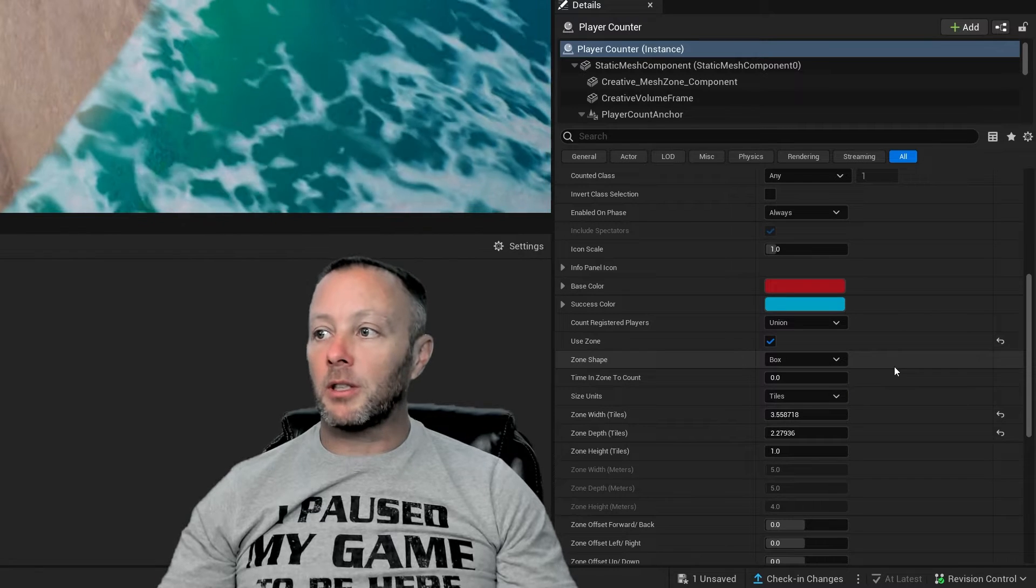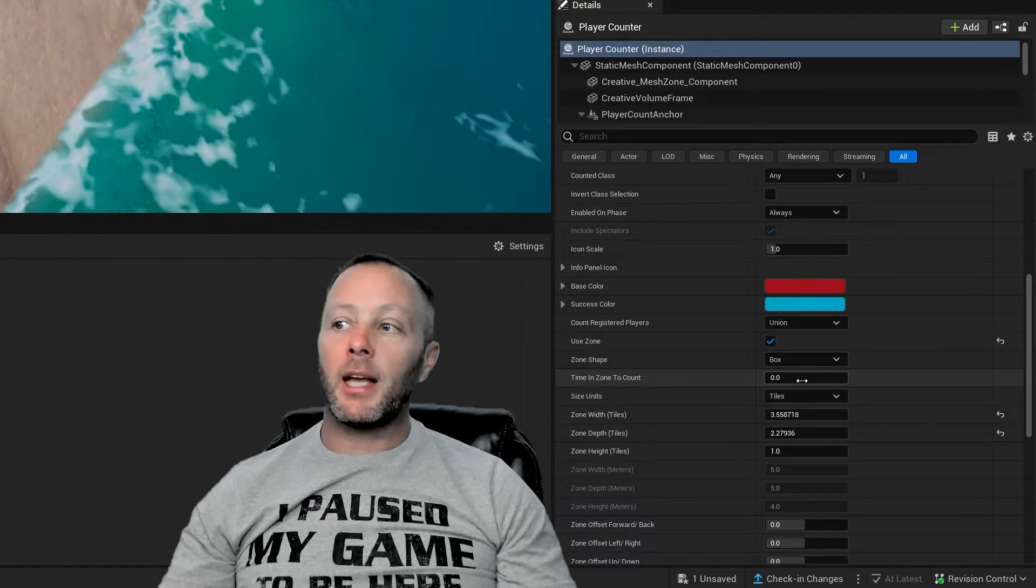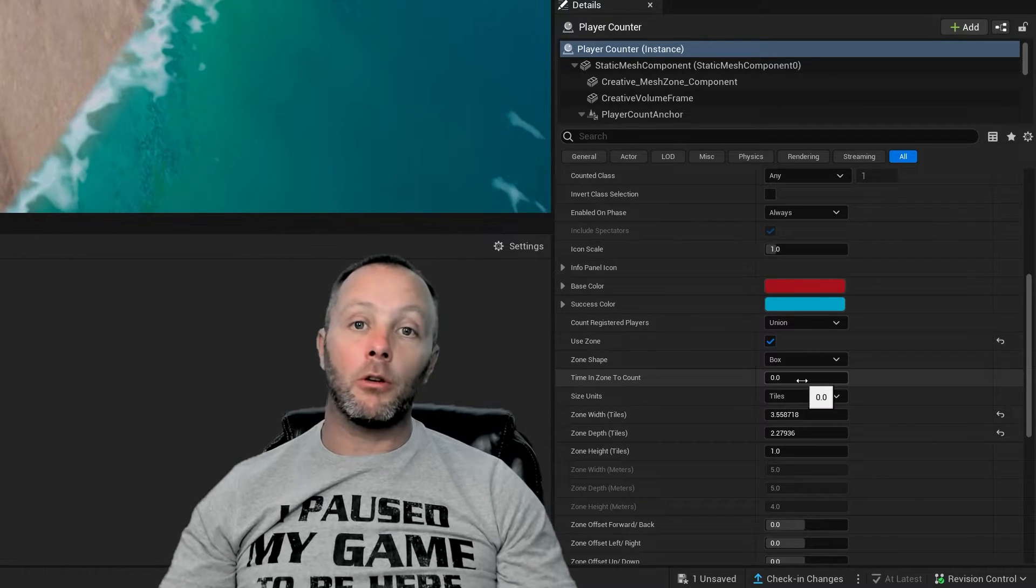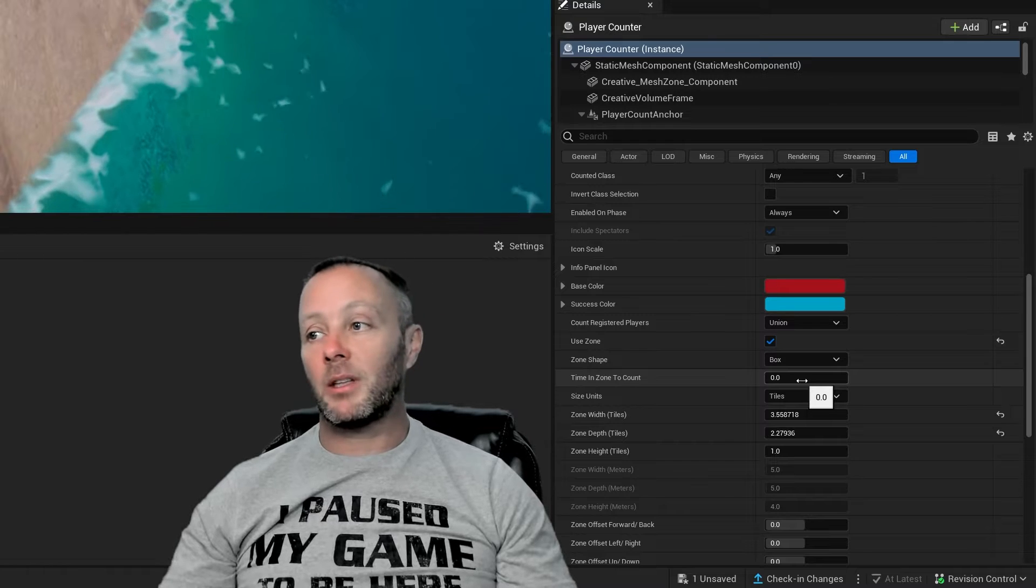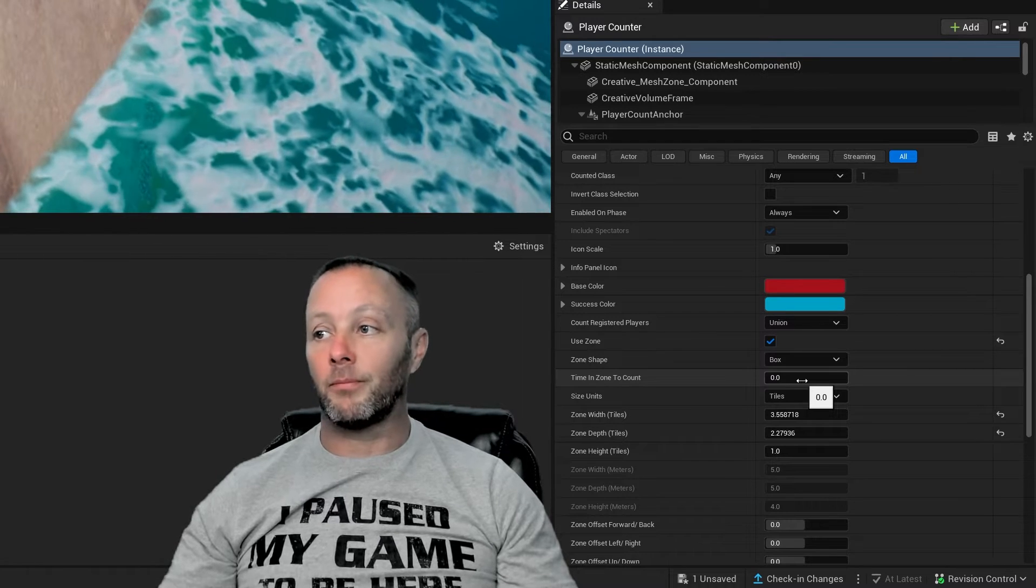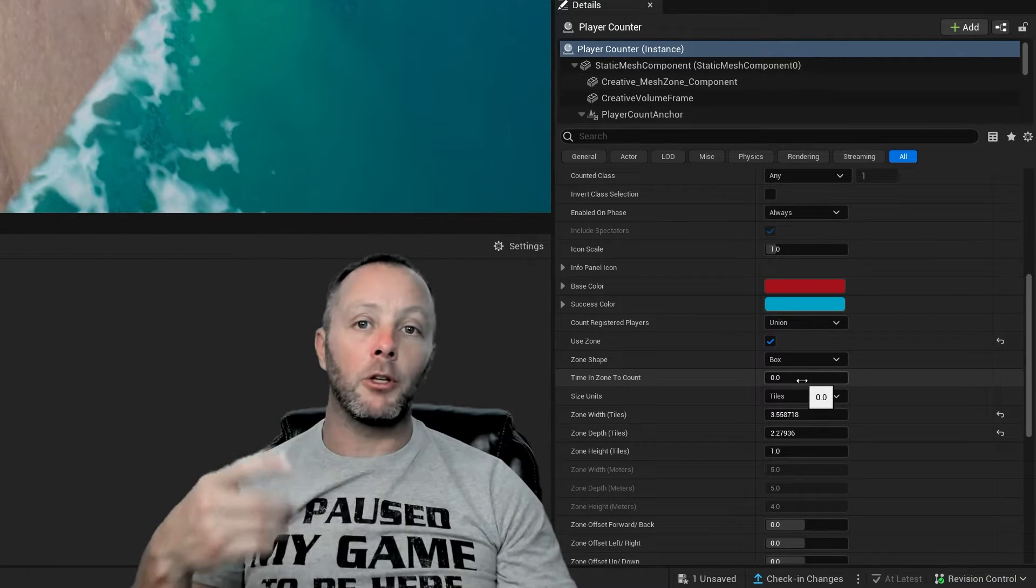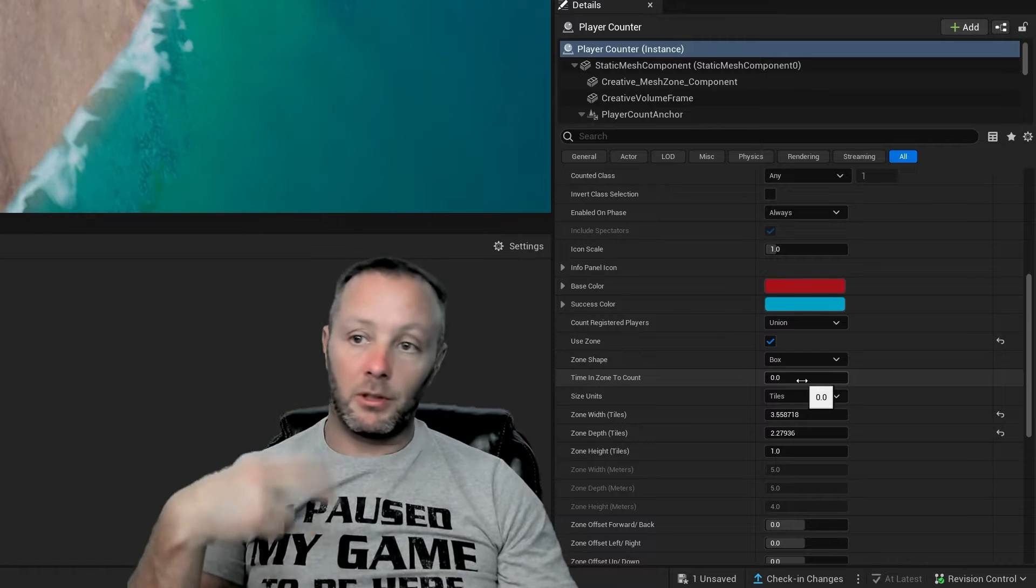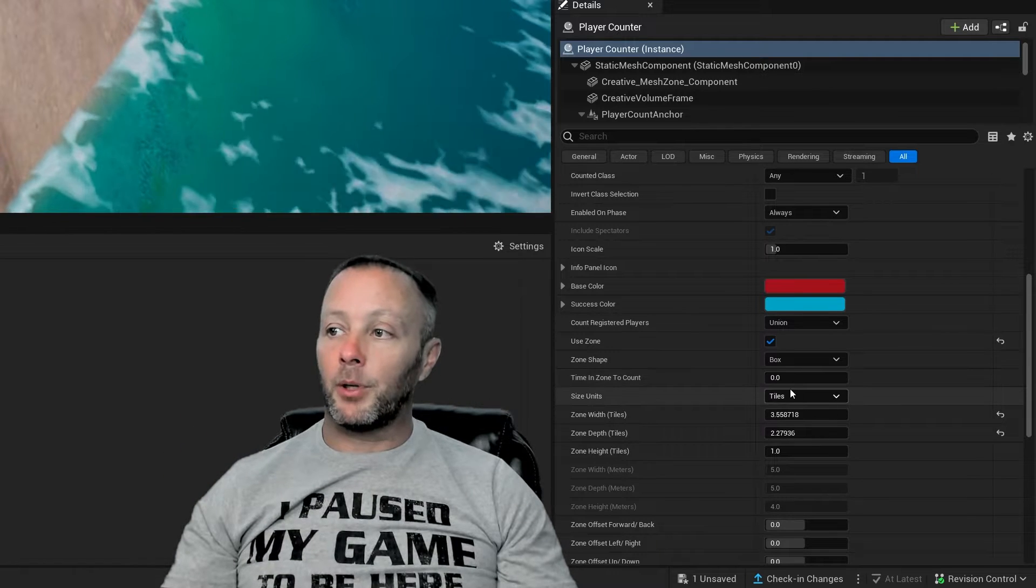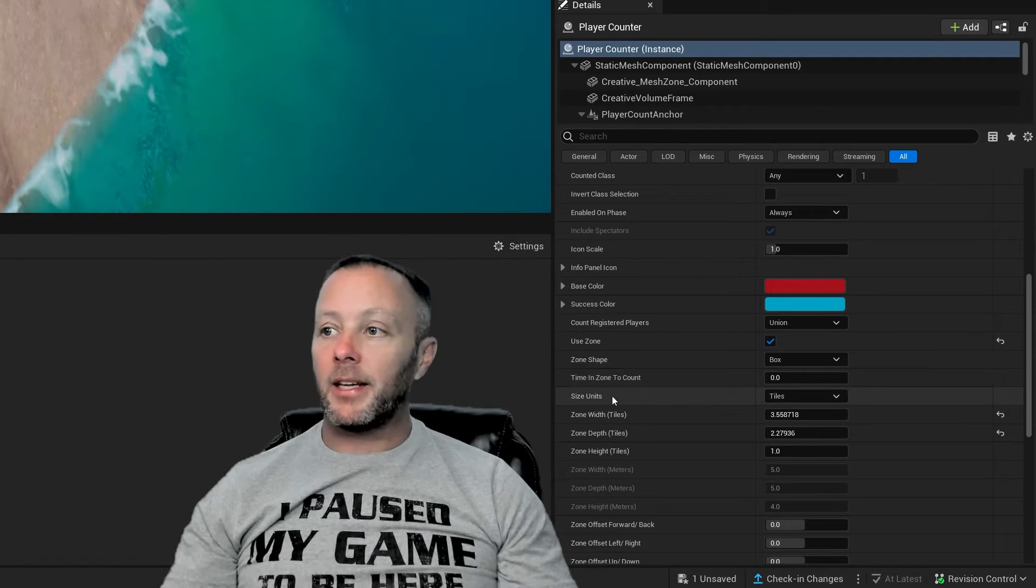You can choose a cylinder as well. We just want a box. That's fine. And the time in zone to count should be zero. So it's instant. You can set this to run essentially, it's just going to run a loop, a timed loop to check this many times per minute. In this case, it's just checking all the time.